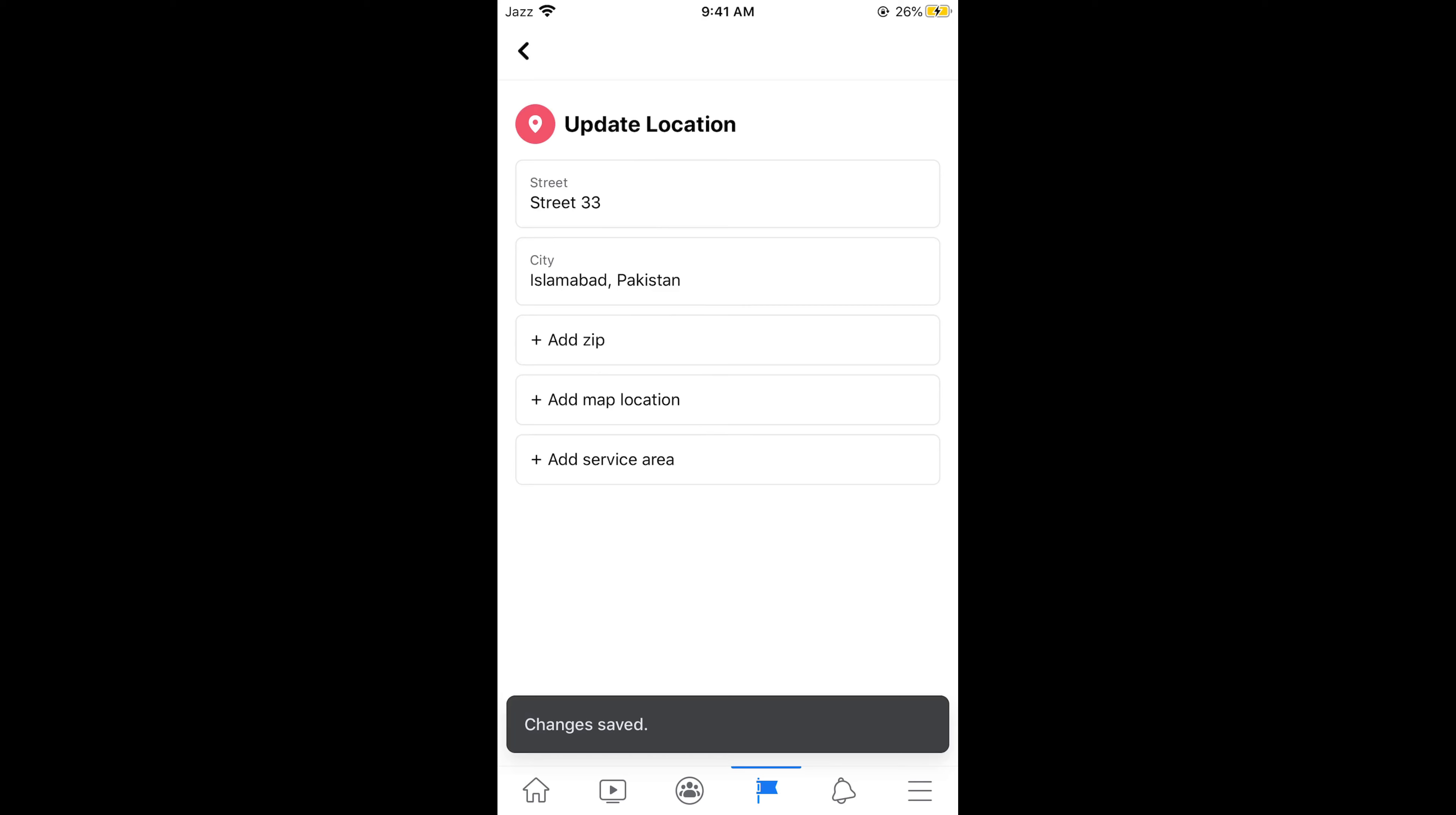The changes have been saved. By doing this, you would be able to add your location as well as map location on Facebook page. Hope this has helped you in adding a location on Facebook page on Android as well as iPhone.